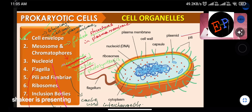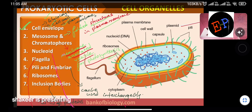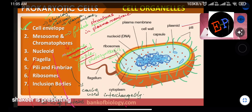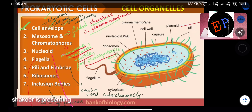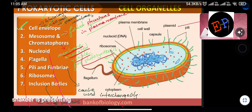Other cell organelles in prokaryotic cells include nucleoid, flagella, pili, fimbria, ribosomes, and inclusion bodies. Questions can be asked about which organelles are present in prokaryotic cells versus eukaryotic cells, so you should be careful about the differences.